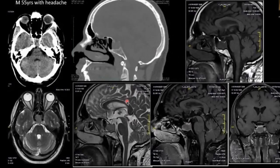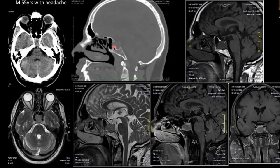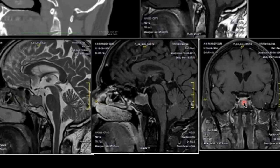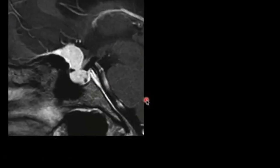Another suprasellar mass is a hypothalamic hamartoma. Now a twist question: a 55-year-old patient with headache had a normal CT except for sella enlargement with slight erosion. MRI showed a mass initially thought to be a macroadenoma. However, the adenohypophysis was seen to enhance separately from the mass, with differential signal on T2-weighted images. This was not an adenoma — it was a sellar meningioma, confirmed by transsphenoidal biopsy.